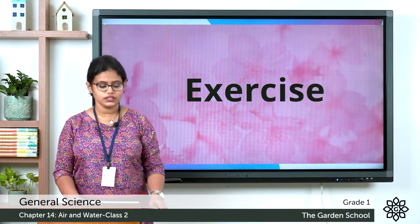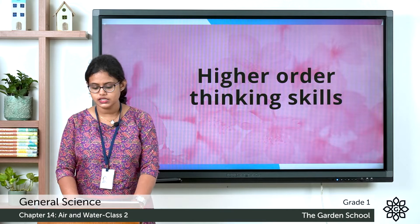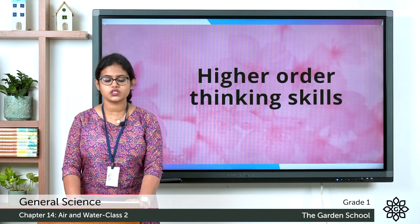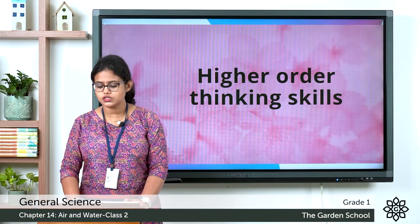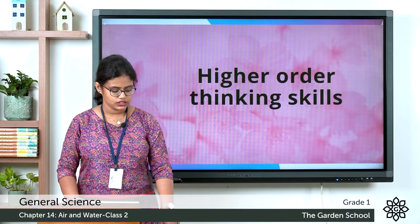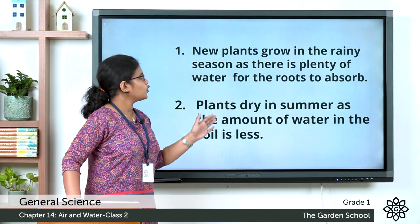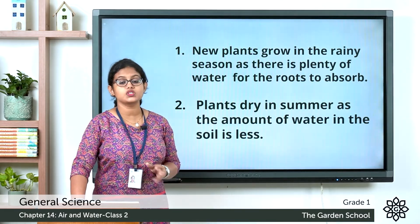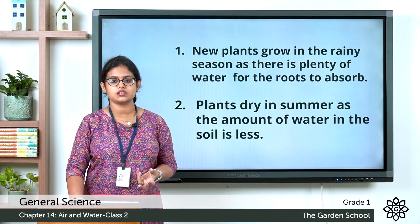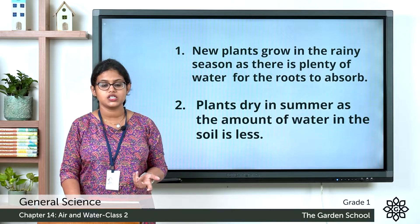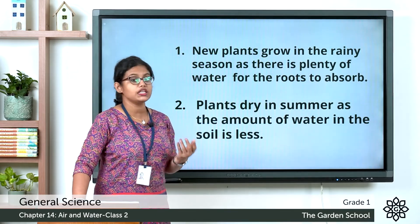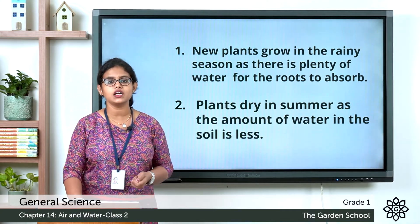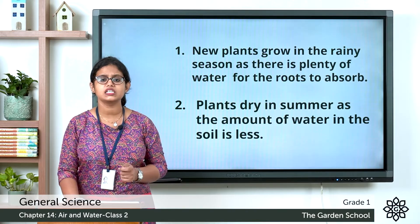Moving to the next one: higher order thinking skills. There are two questions. See the first one: why do new plants grow in the rainy season? New plants grow in the rainy season as there is plenty of water for the roots to absorb. During rainy season there is plenty of water and the roots of a plant can absorb it. Plants need water, so you can write down the answer in the space given.